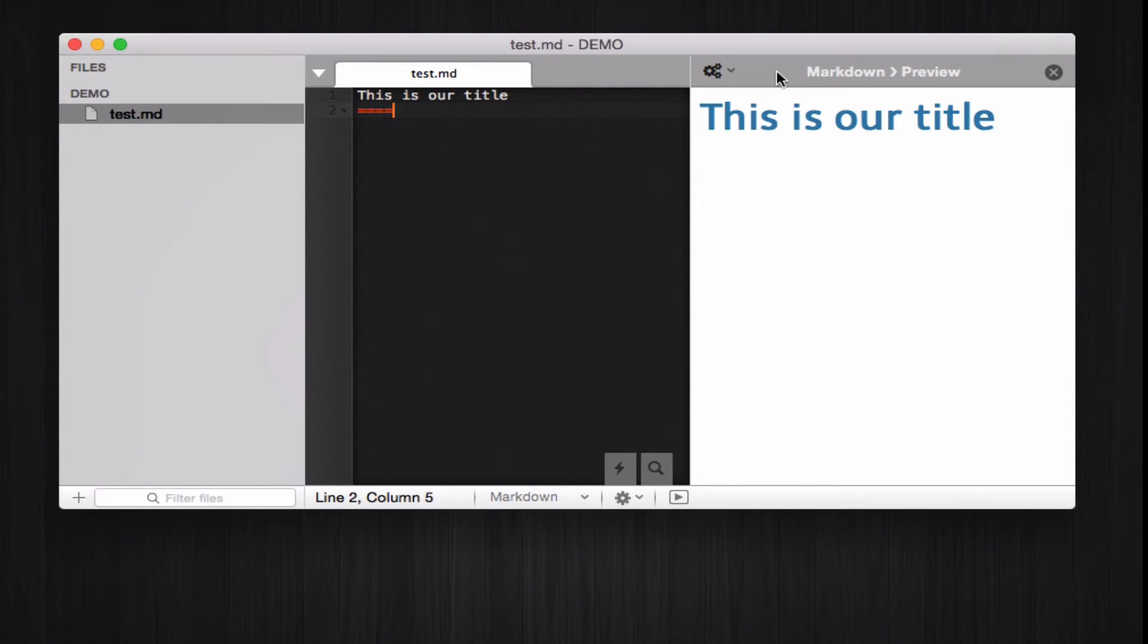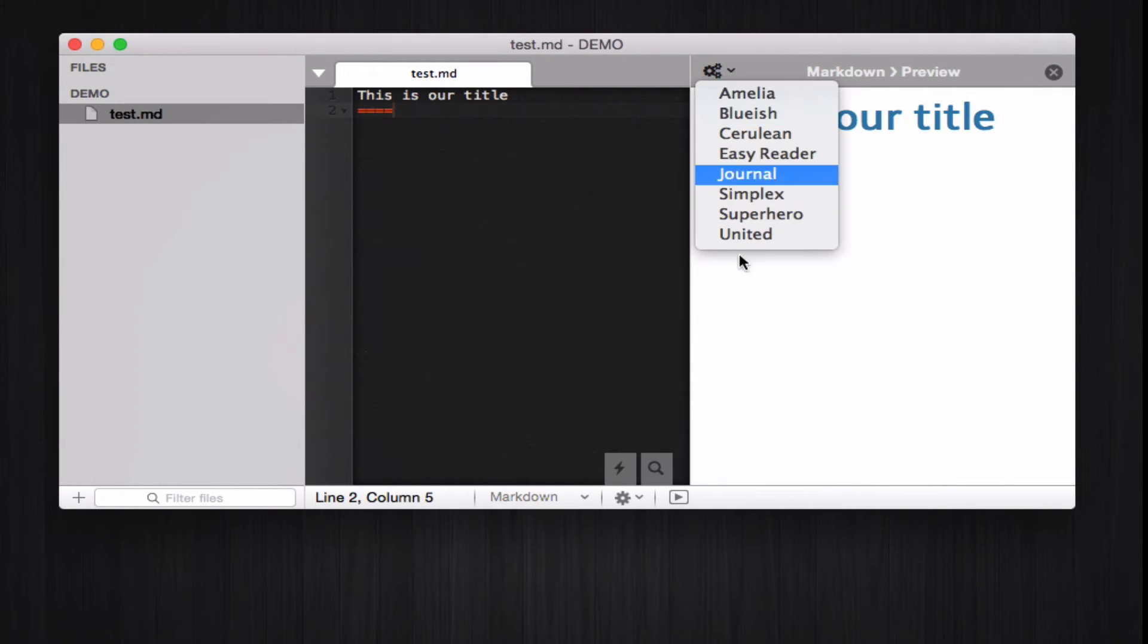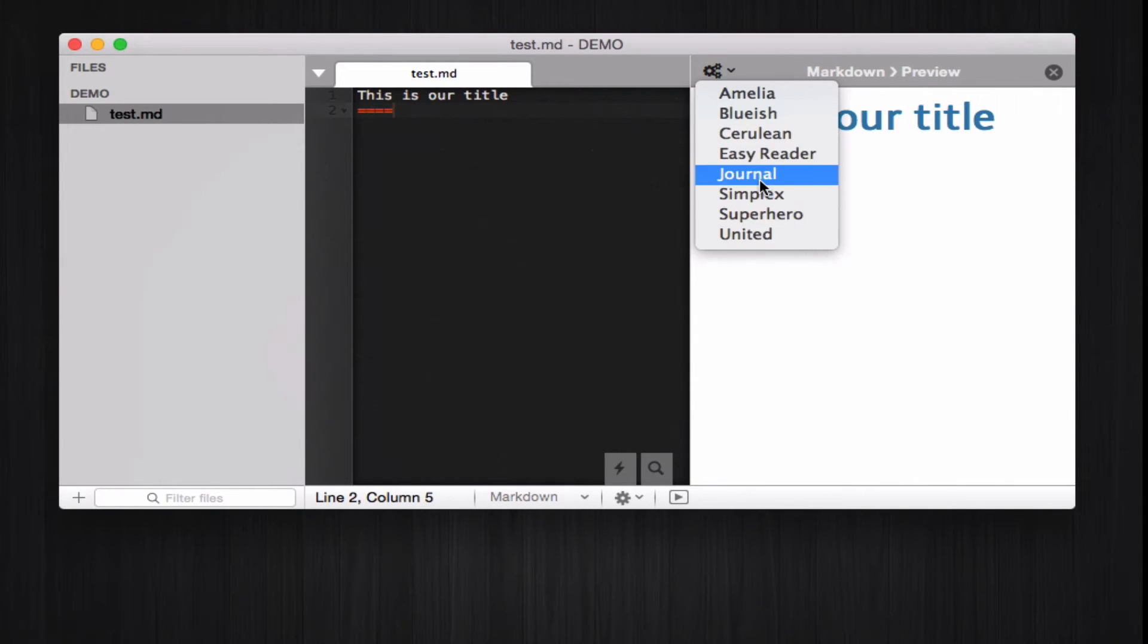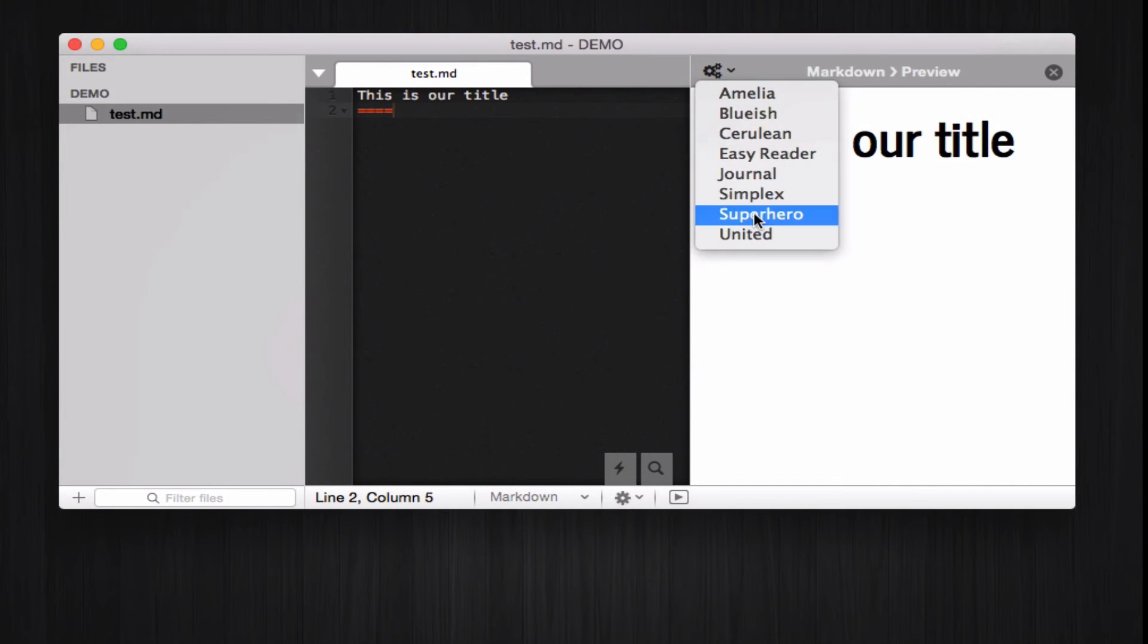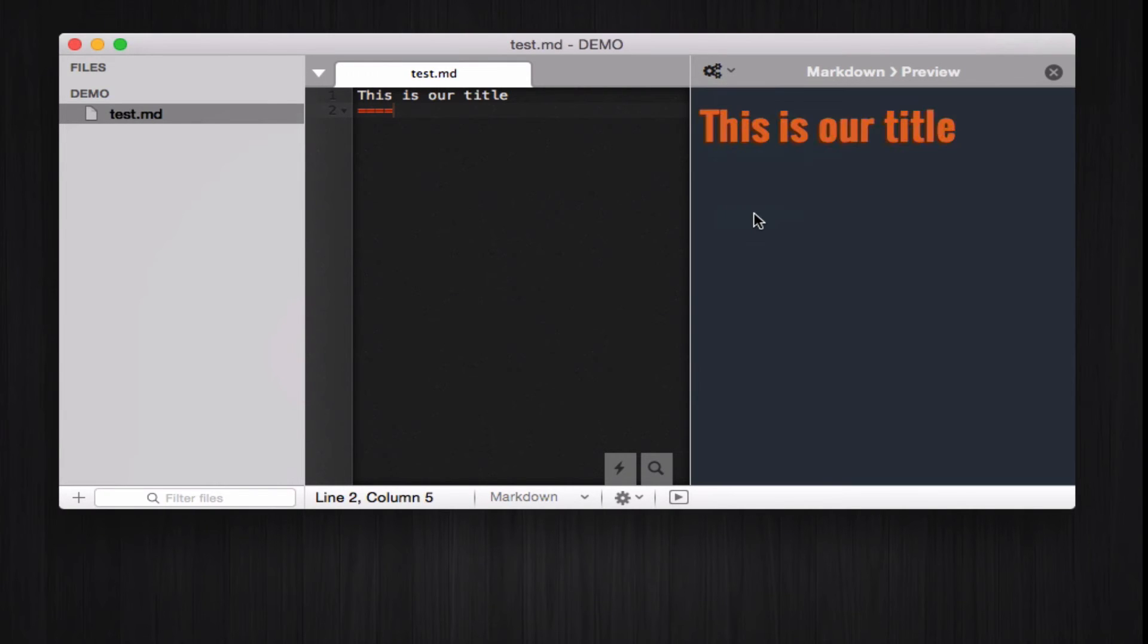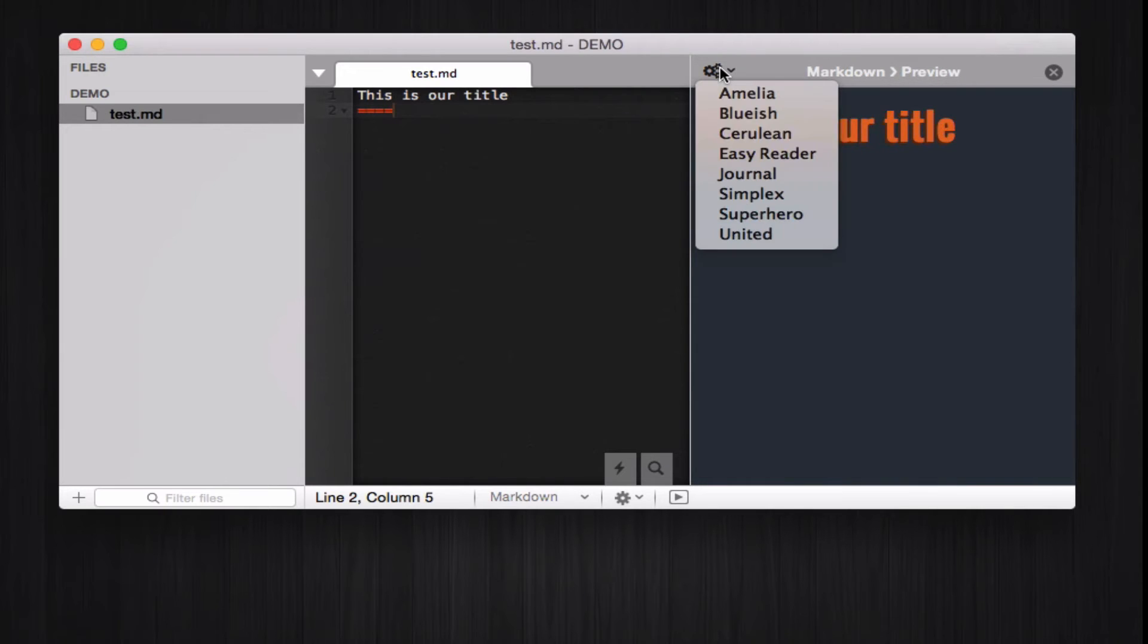If you don't like the theme, you know, this bluish color here for the header, there are several themes to choose from, like journal or like superhero. This one is a little bit odd, I admit that, but I guess it's a matter of taste.